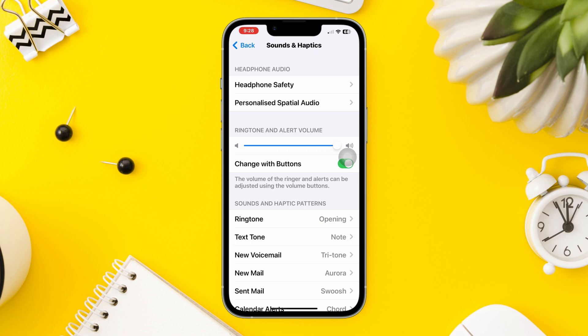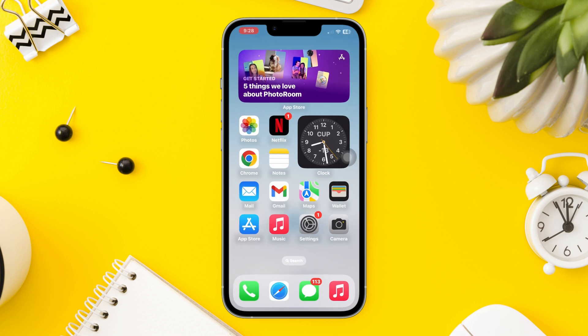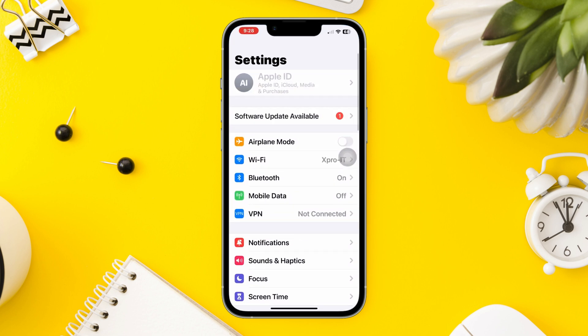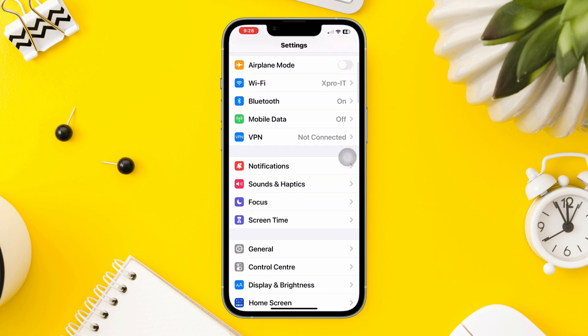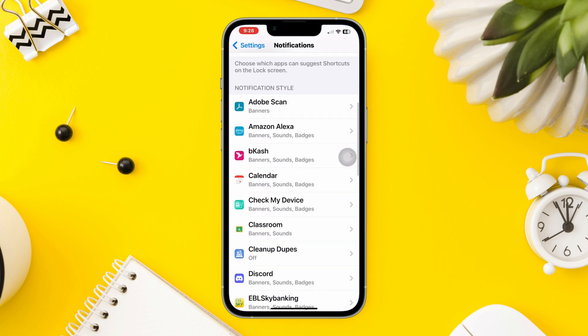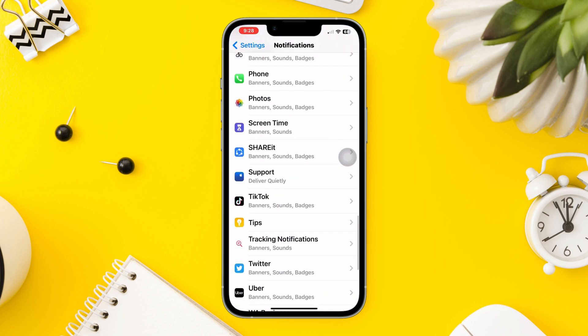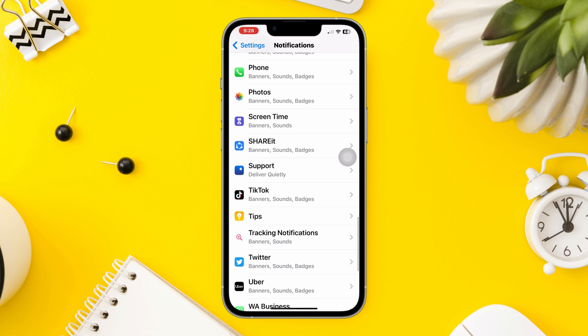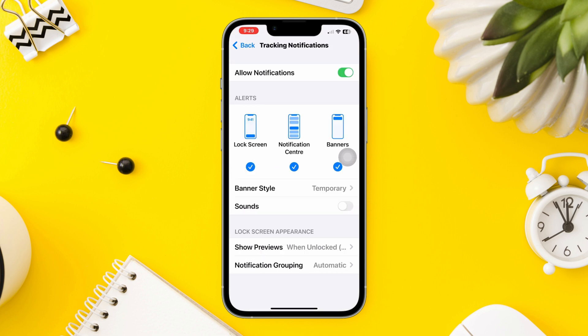Solution 3: Enable sounds for the map. Open Settings, scroll down, tap Notifications, scroll down, and find the traffic notification. Enable sounds and other important notification settings.